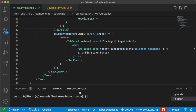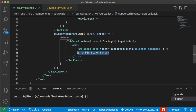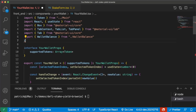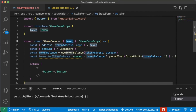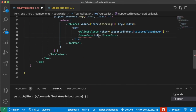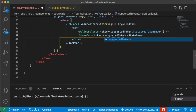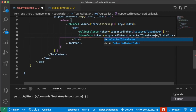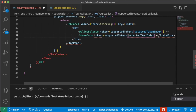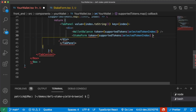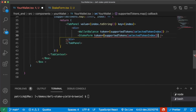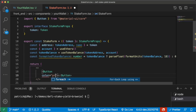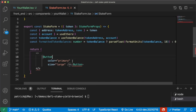Back in our yourWallet.tsx, let's add this button inside our tab panel. Right below our wallet balance, we'll add this StakeForm component — we'll open and close it. We've got to import it, so we'll say import StakeForm from slash stake-form. We need to pass it the token object, so we'll say token equals supportedTokens of that selectedTokenIndex. We'll give this button color equals primary, size equals large, and text called Stake.